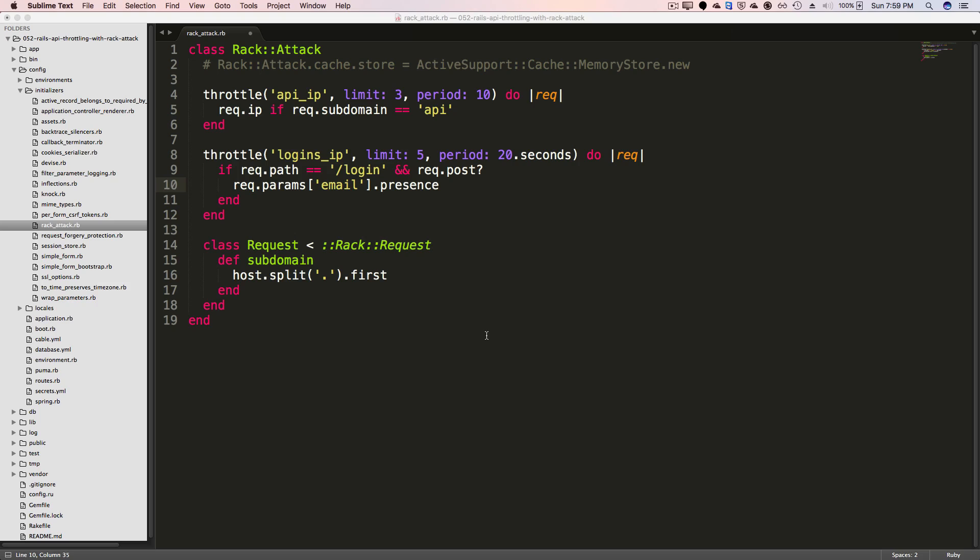And don't forget, because this is an initializer file, anytime you make changes to this, you may need to restart your Rails application to test.